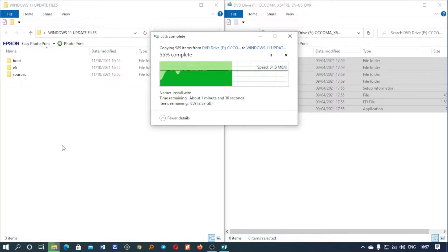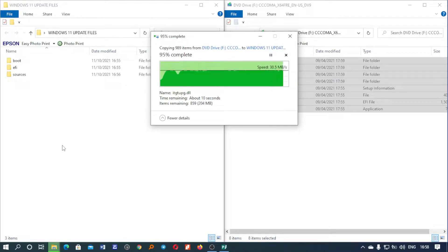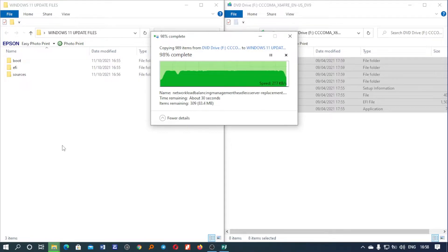To get the ISO files, just go to the Microsoft website and download the ISO files there — they are free. And if your Windows 10 was activated, your Windows 11 will also be activated. It's very easy.